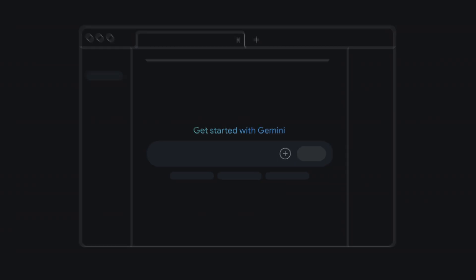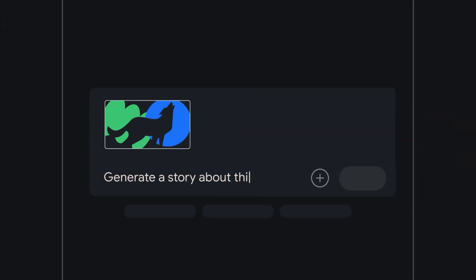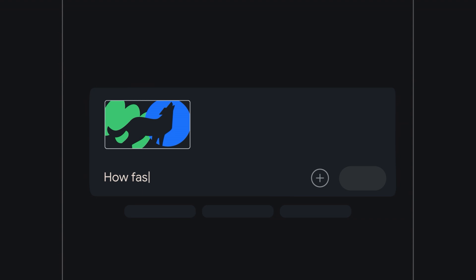You can give Gemini an image and have it describe it, generate a story based on it, or even answer questions about its content. And another amazing capability of Google AI Studio is code generation.